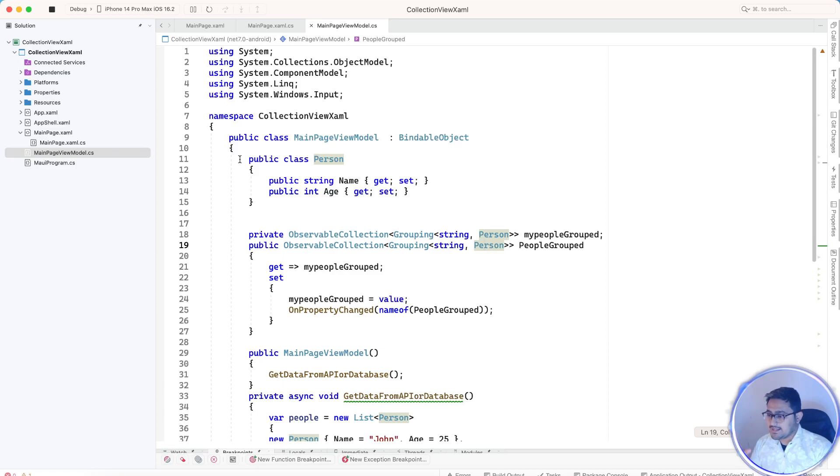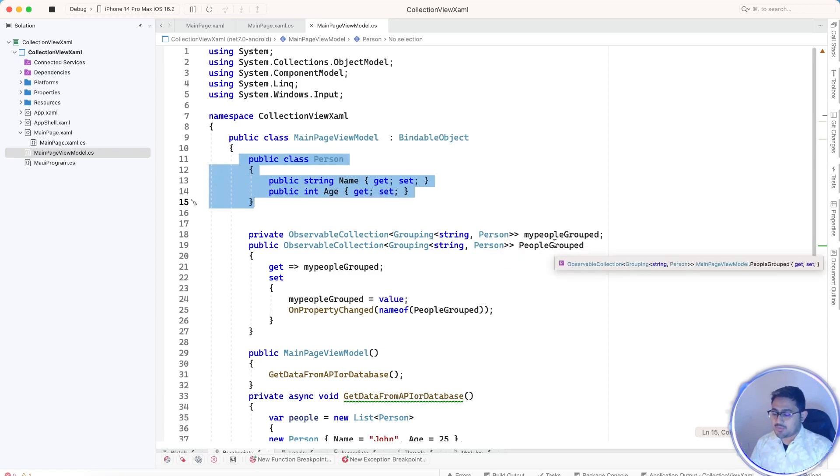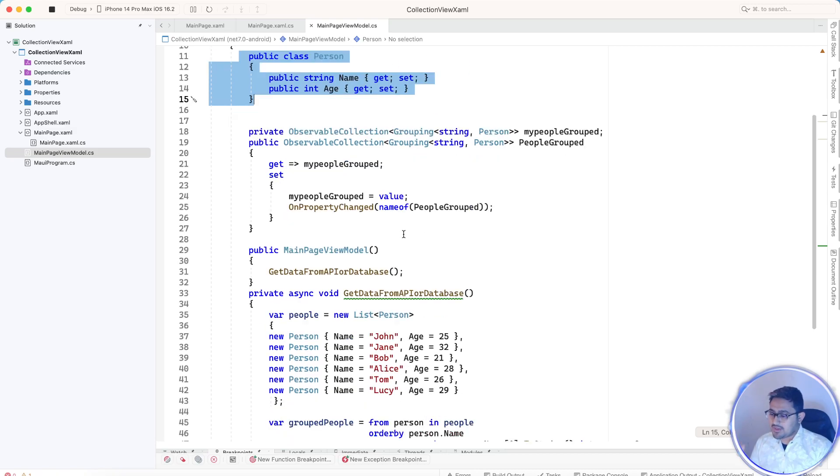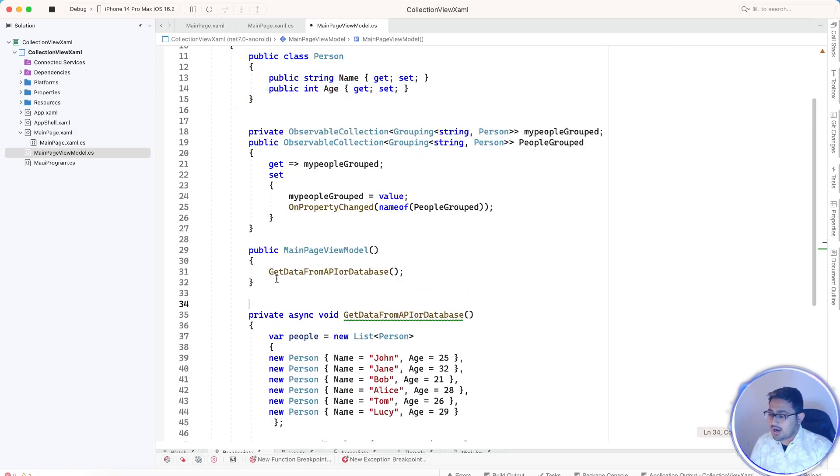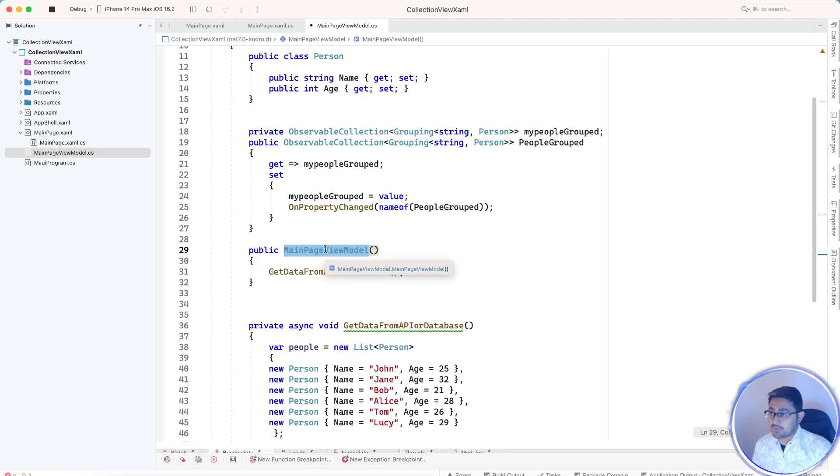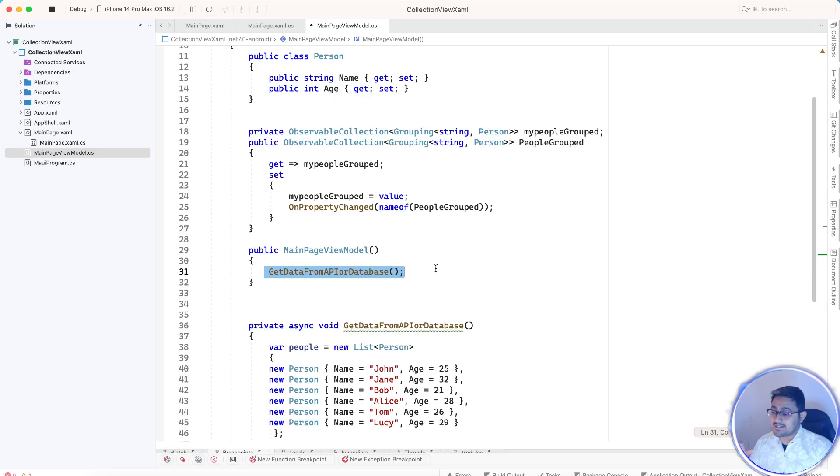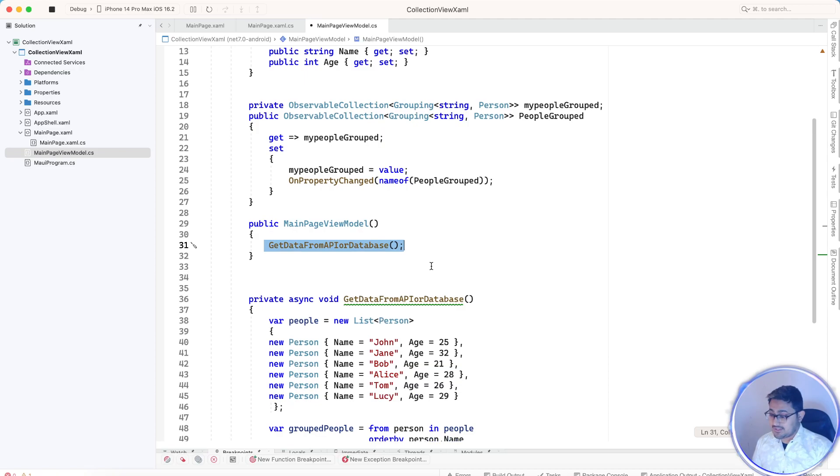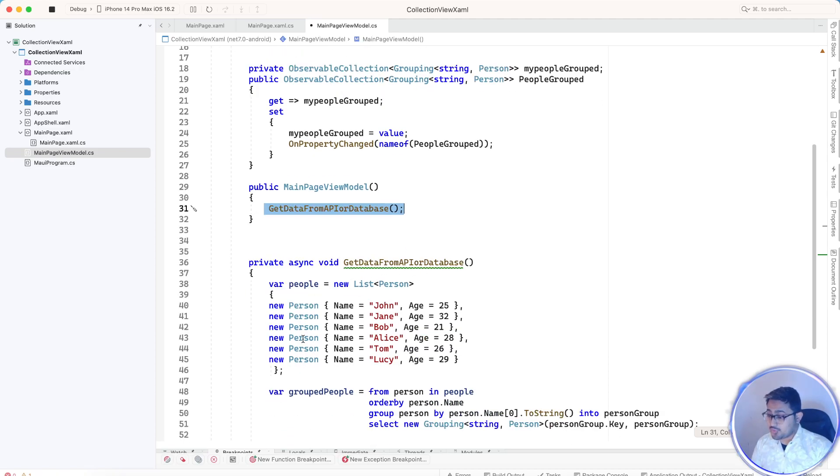Same thing, nothing fancy over here. Whenever our code reaches the main page view model, whenever our app starts, we are going to get all the collection of items from either the API or the database. That is pretty simple.